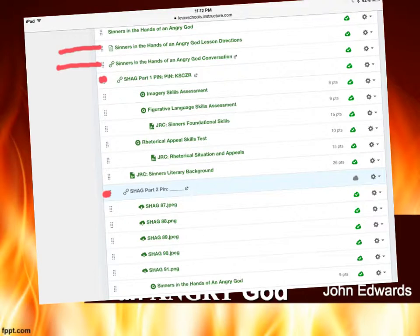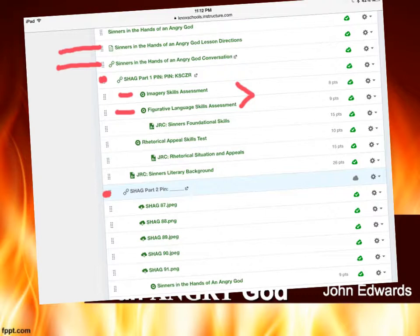Once you go through the Nearpod you'll notice a few things. First of all you have your imagery assessment and a figurative language assessment. These are skills from English 9 and 10 that you should have mastered, but without knowing what they are it's going to be a challenge for you to identify and analyze them in the text. If you do not pass the quiz, you do have to take the JRC just like everything else.